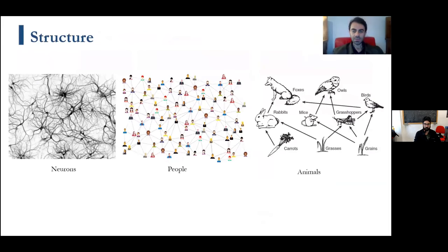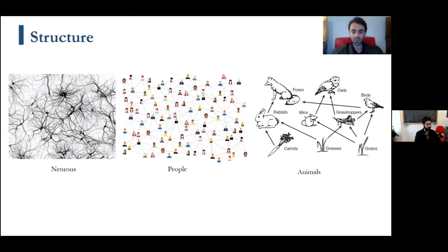All these systems exhibit structures. Looking at a network of neurons, the connections are not random — each neuron connects to a specific set of others to exchange information, forming a structure that determines relationships. Similarly on Twitter or Facebook, you are friends with certain people and disconnected from the rest, so there is a structure and pattern of connectivity that brings people together and restricts information flow.